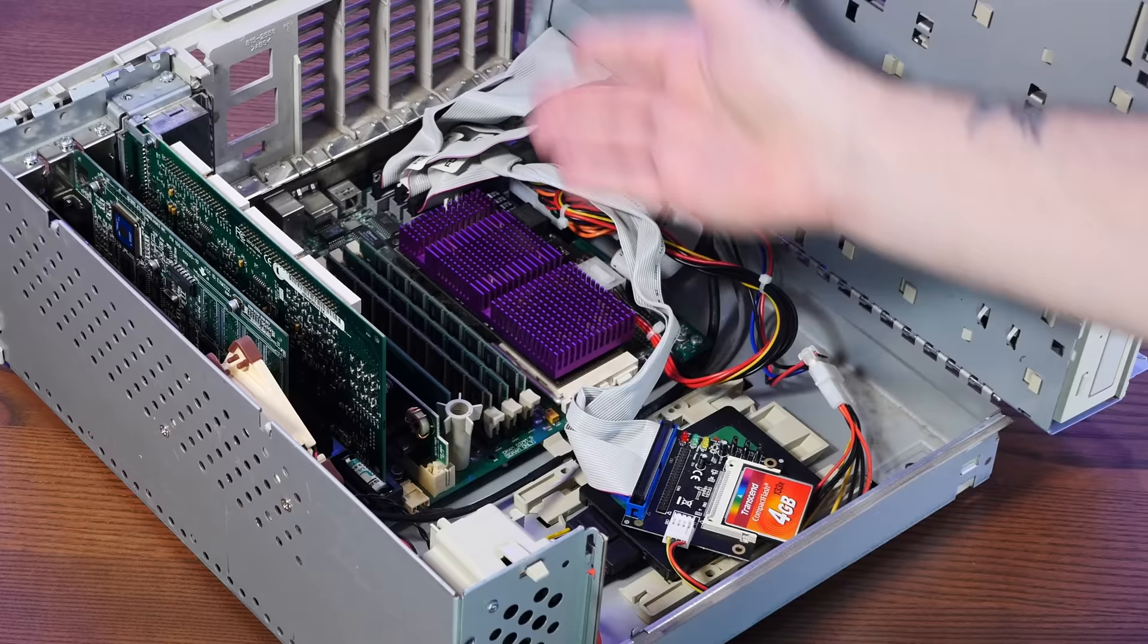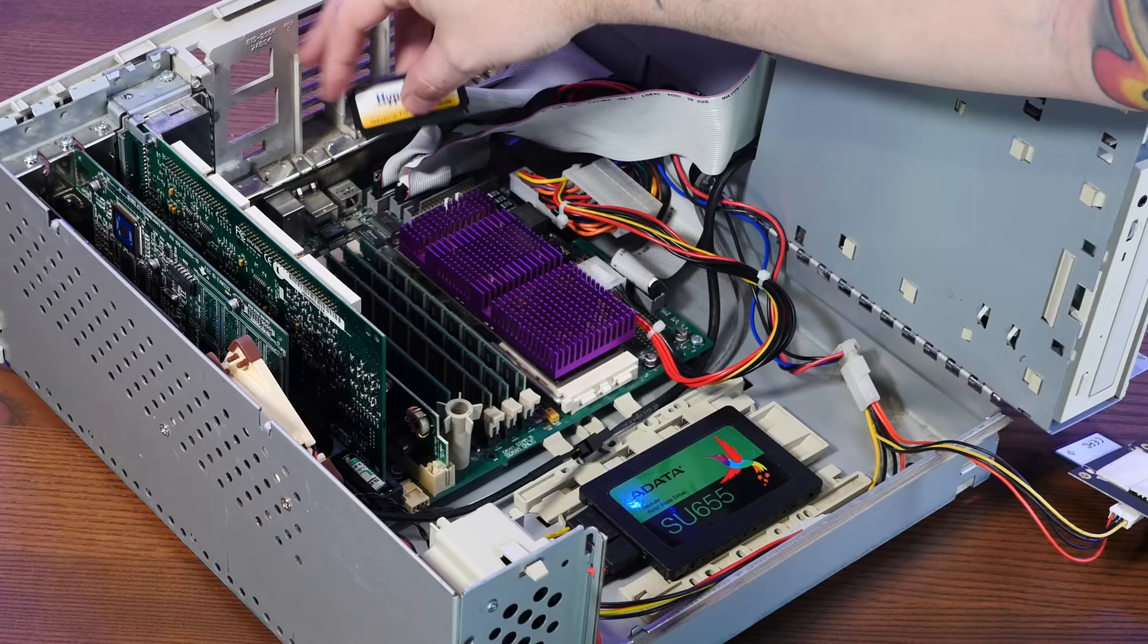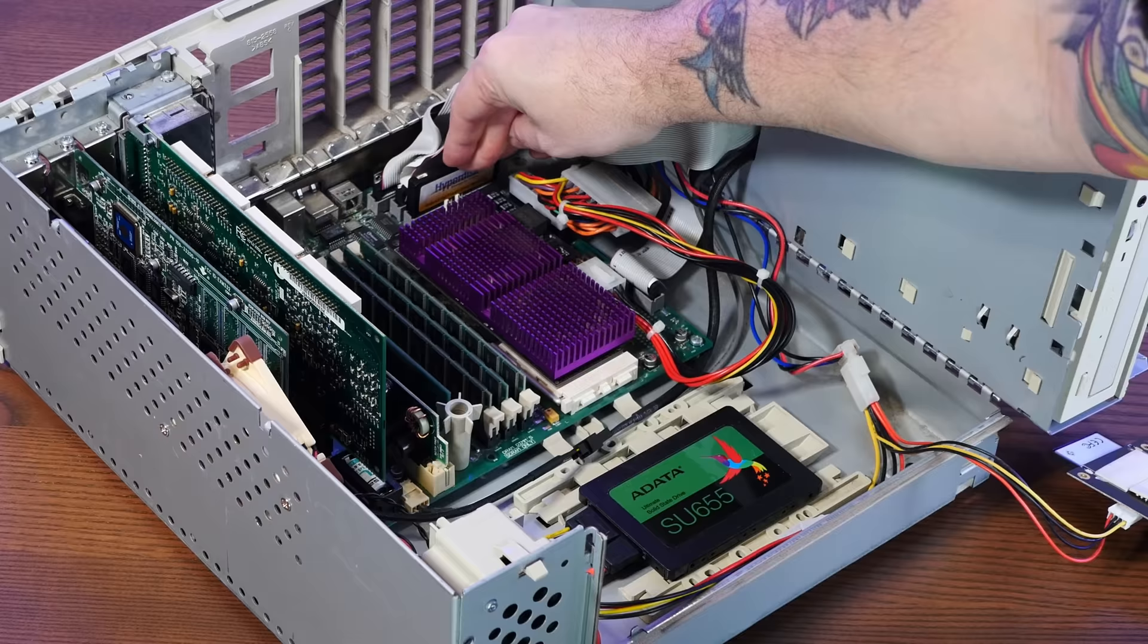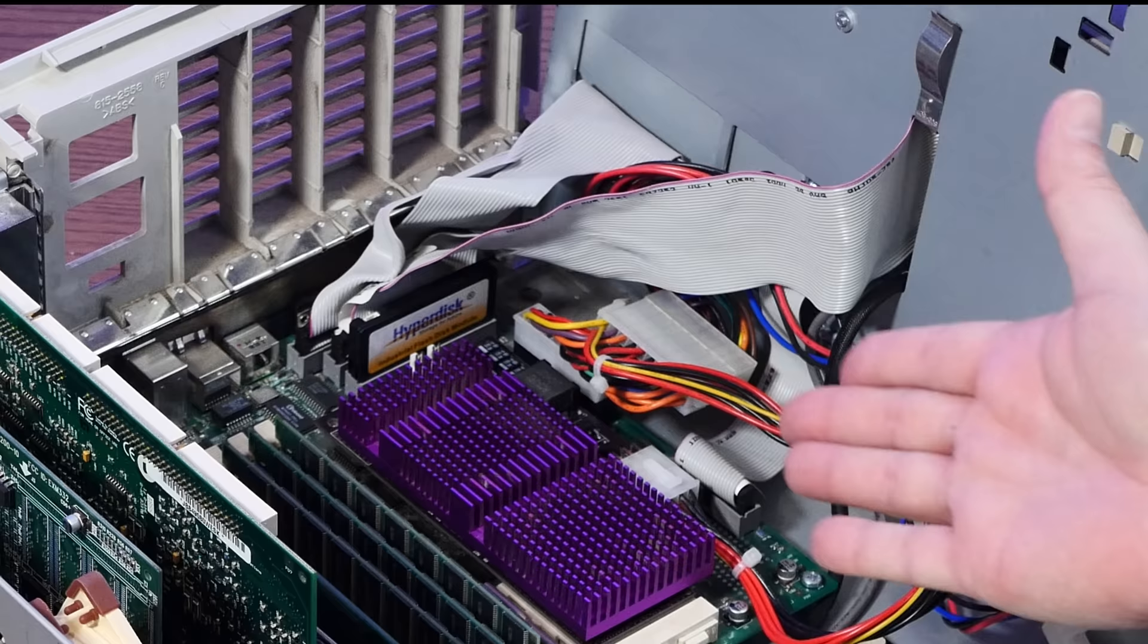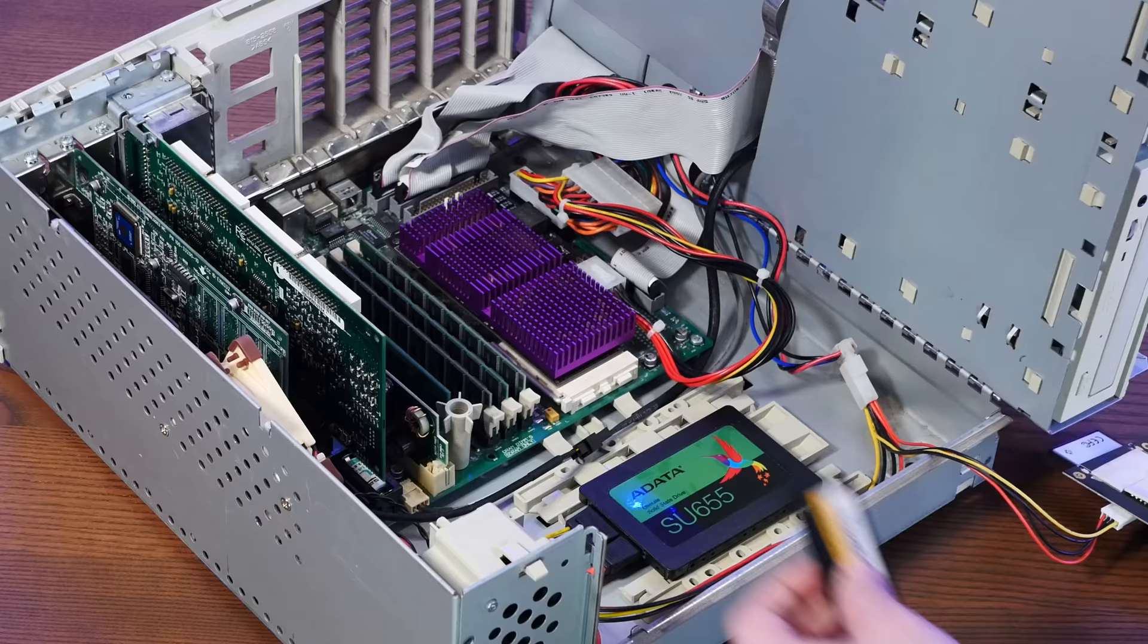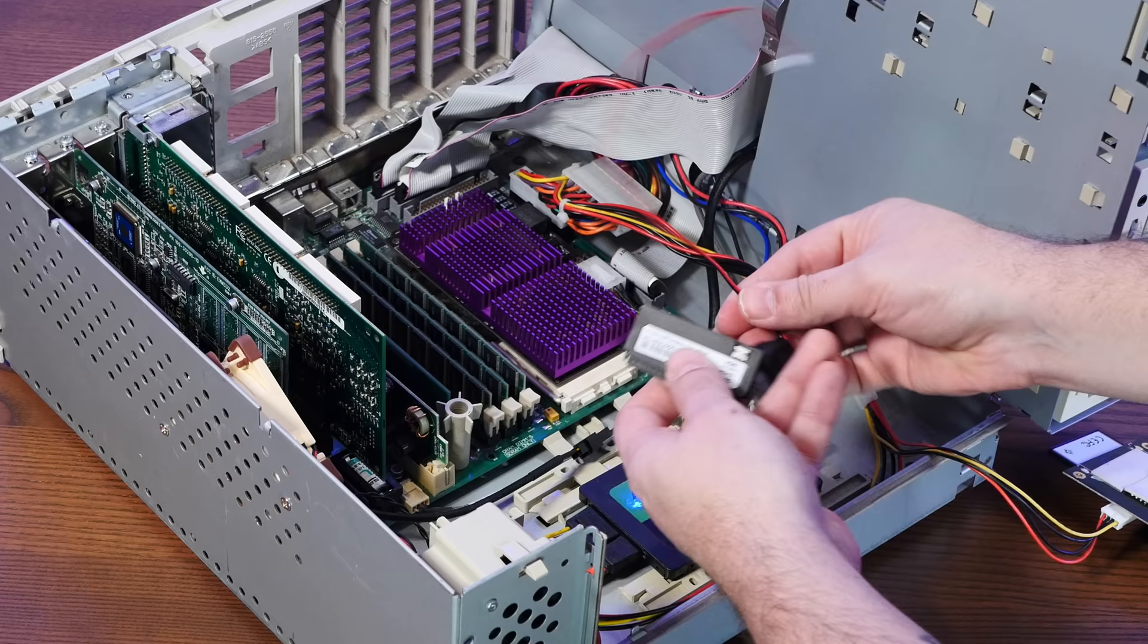And just look at the difference here. Instead of all of this, we can literally have just this plugged directly into the socket here. For the same amount of storage, probably way faster, and it uses almost no space. It's just directly in the slot there as if it were an expansion card. I just think that's so cool. Now it does have its own power cable because IDE, at least full-size IDE, does not provide its own power. But still, that's a pretty tiny cable compared to all of this nonsense.